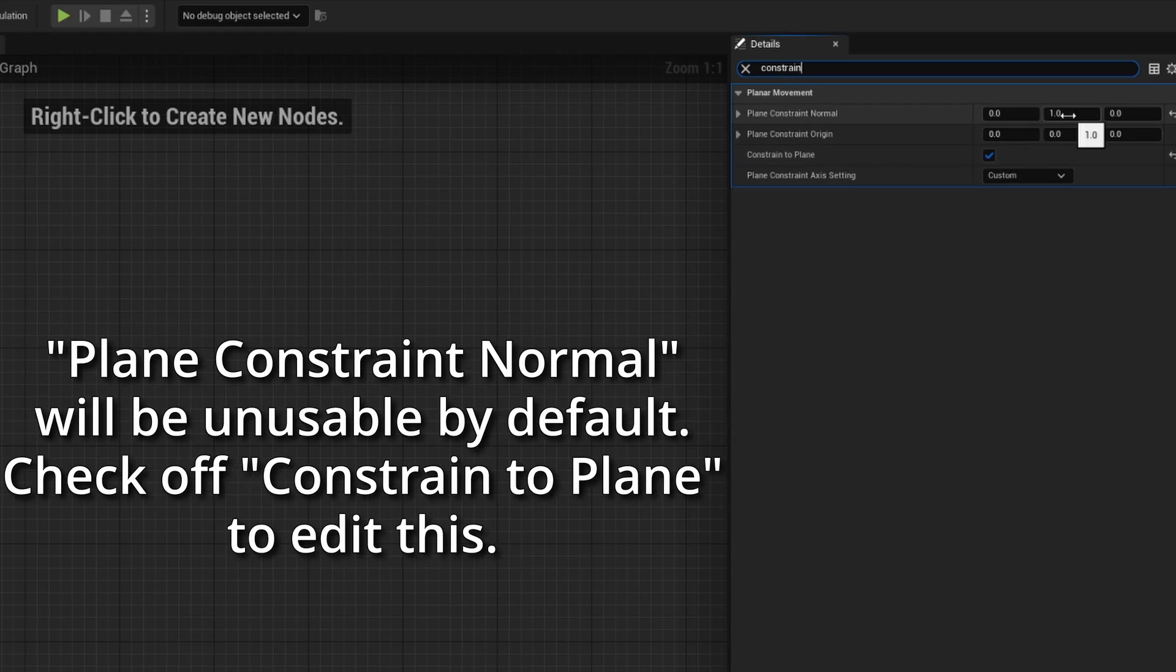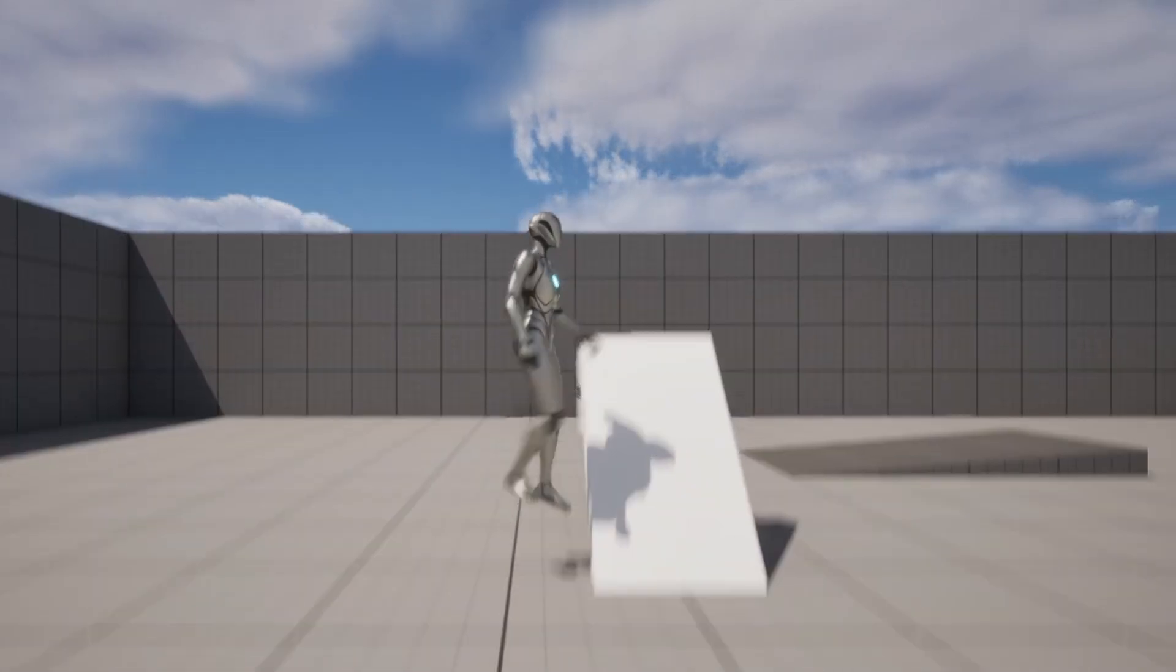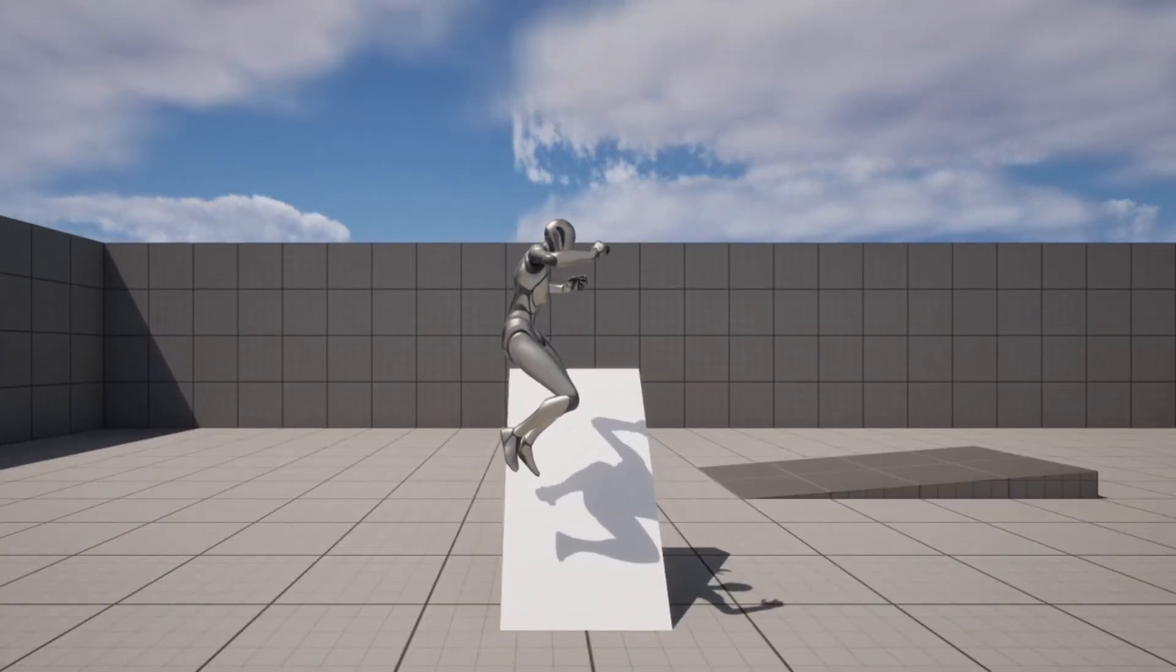This is done through the plane constraint normal setting. Since we don't want any y-axis movement, we're going to set the y-axis of this setting to be equal to one. Now for our sassy turnaround problem.